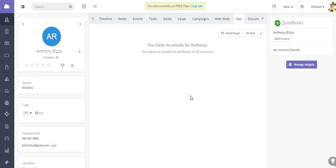That is how you can link your QuickBooks account with Agile CRM. I hope this video has been helpful — thank you so much for watching.